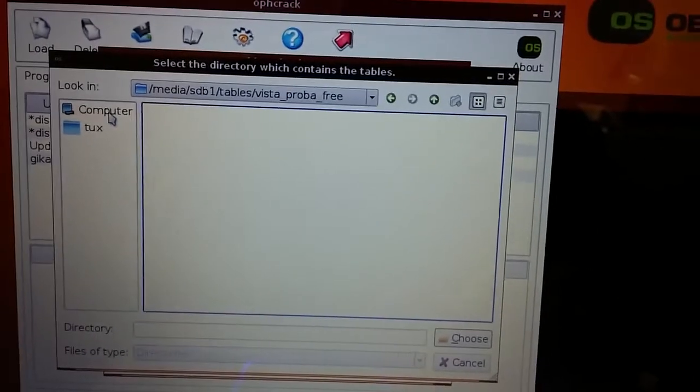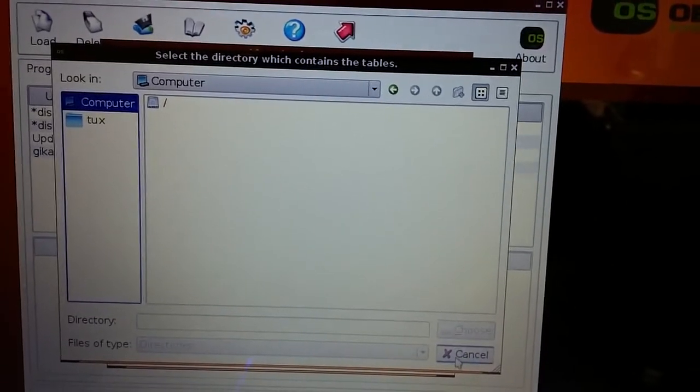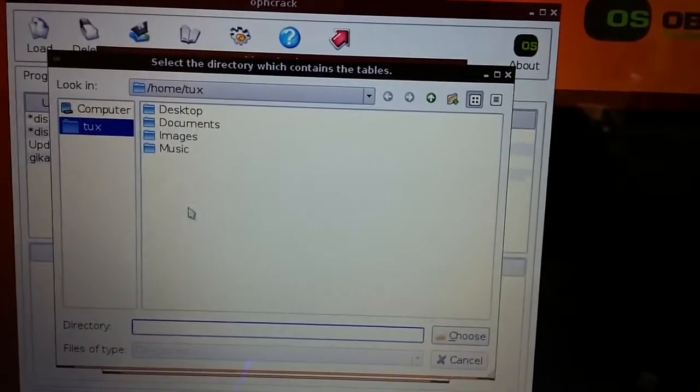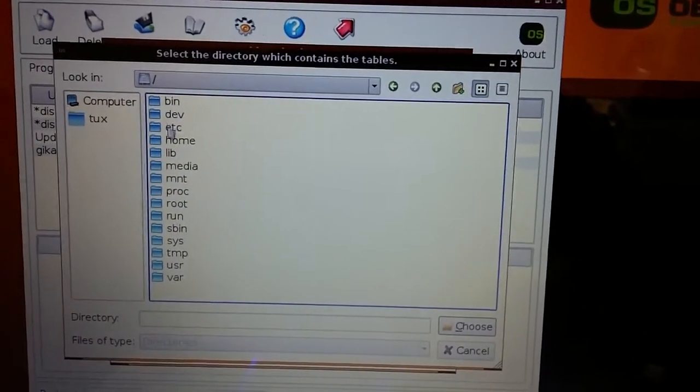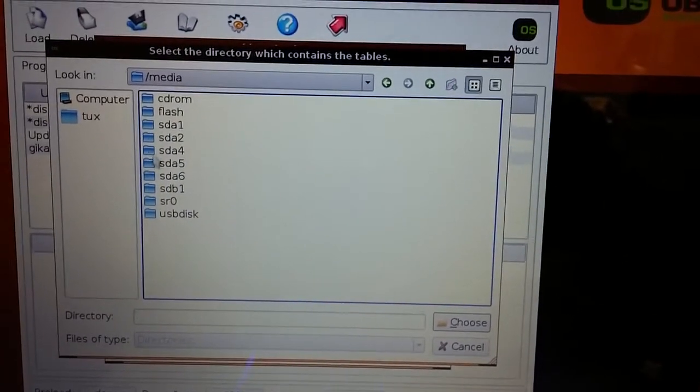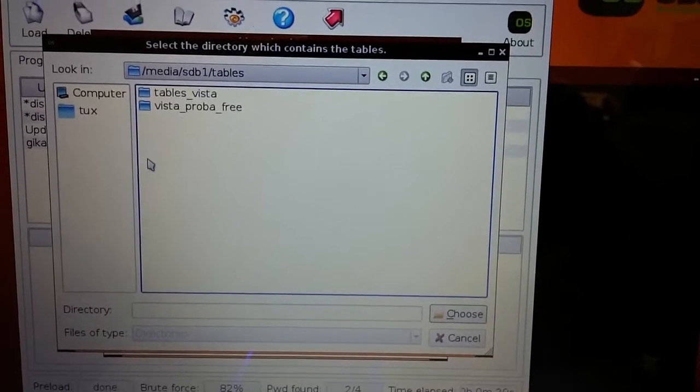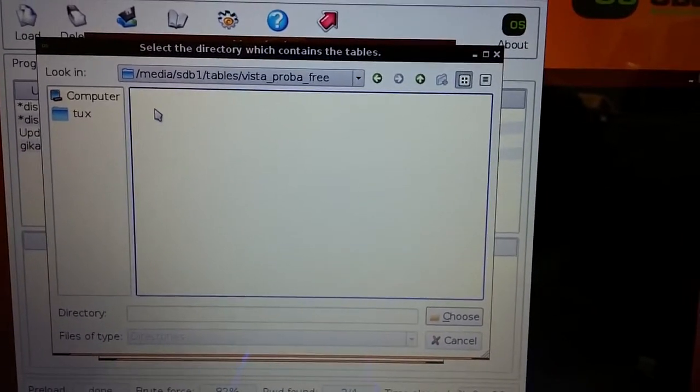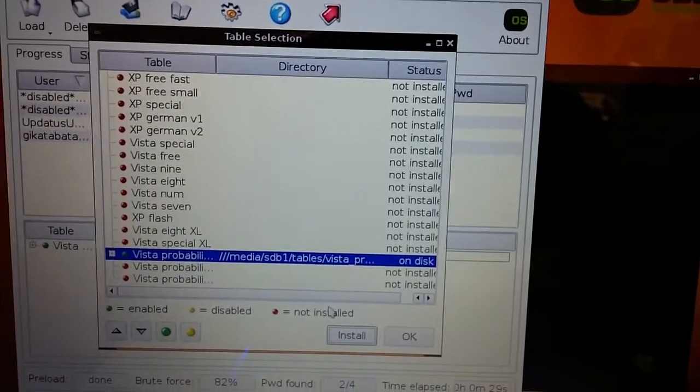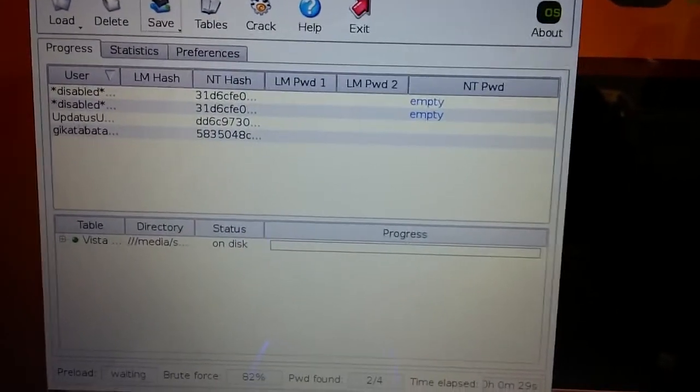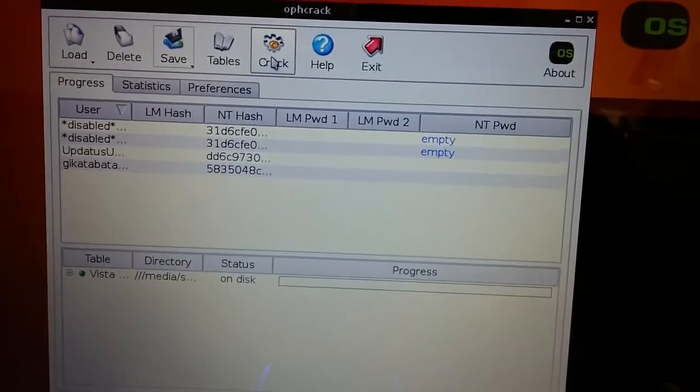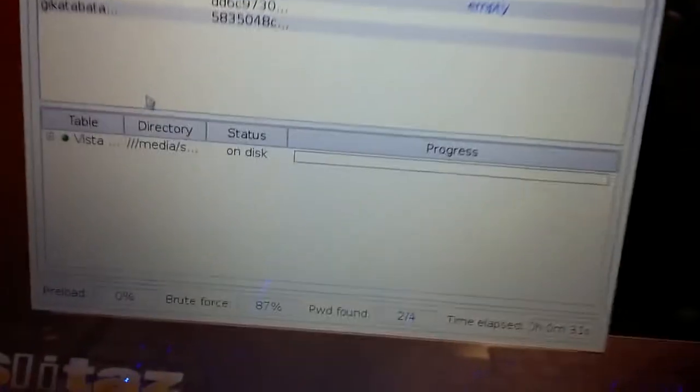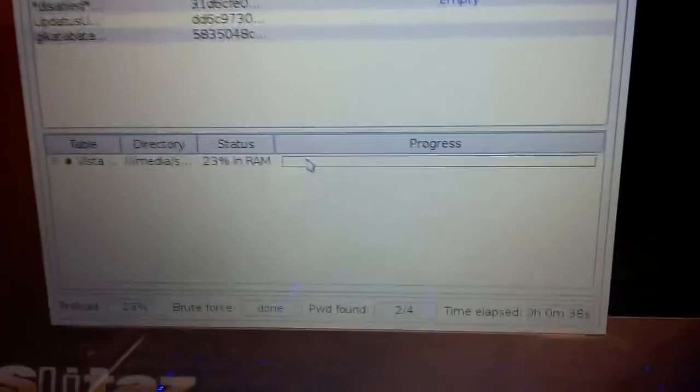You go into the install window. Once that pops up, click on double click computer, go to your root, go to media, go to sdb for your USB drive, go into tables, and go into Vista Probably free and just click on choose. So it's going to add the path there. Then click on ok. And now we're gonna start the process. There you see it's loading tables into the RAM. This will take around five six minutes.